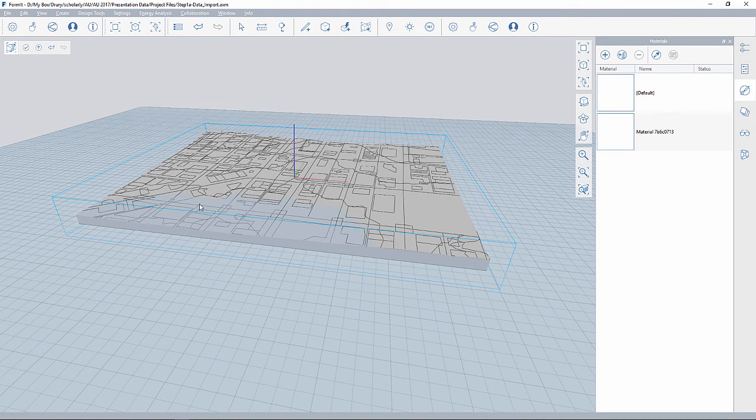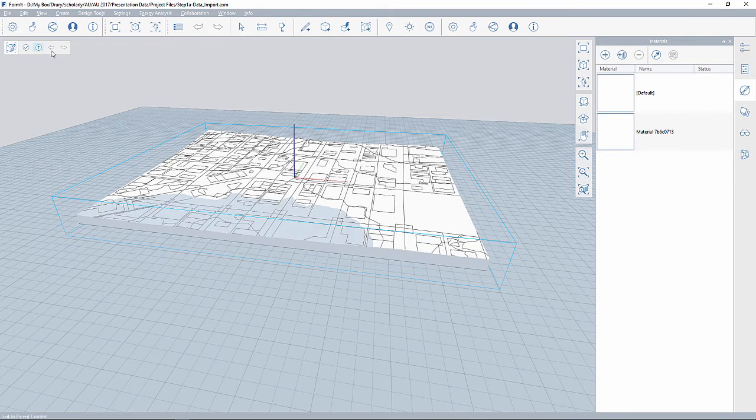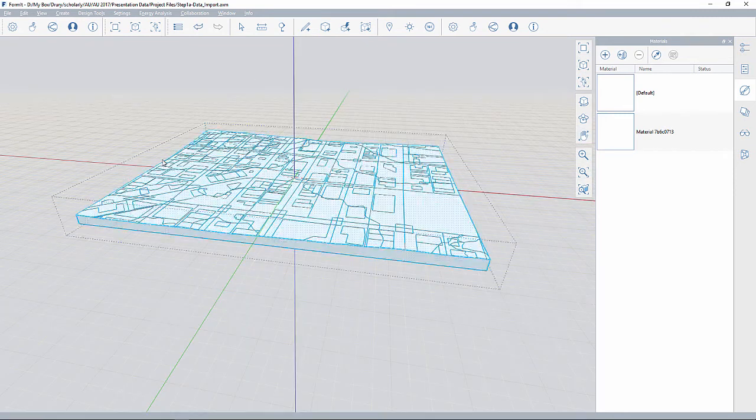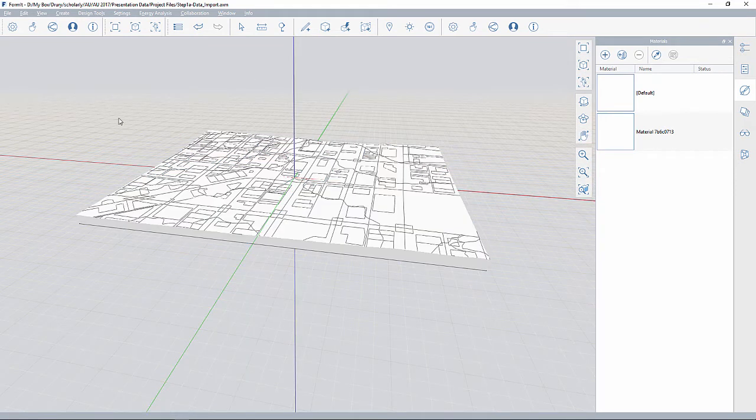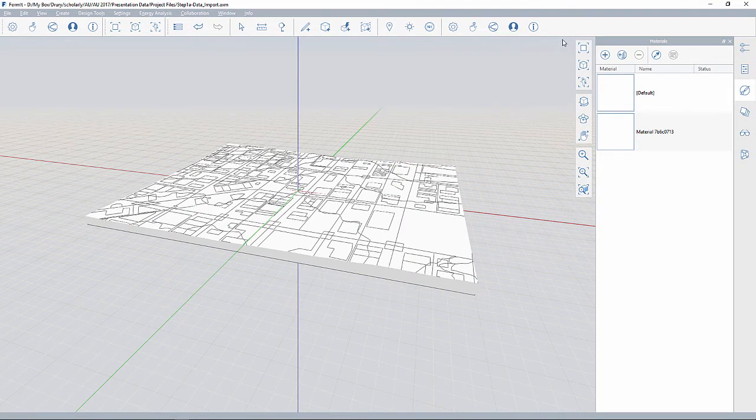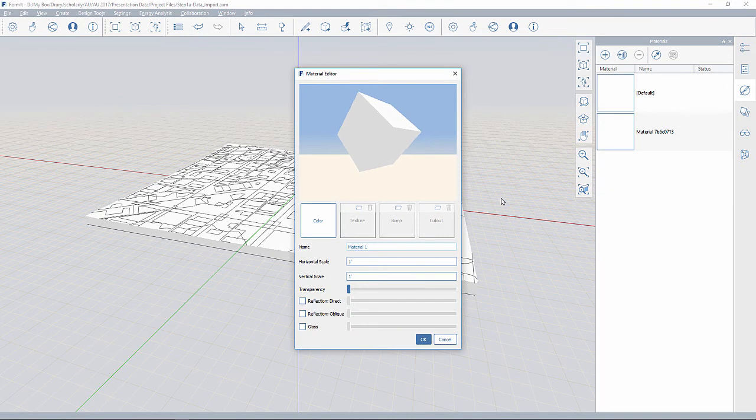So what I want to do next is go ahead and apply a material to the surface. So I'm going to exit out of the parent, which I can click on the up arrow, or I can just double-click off or single-click off. So I'm going to set up a new material. I'm underneath my materials window, new material, and we'll just give this the name of site.